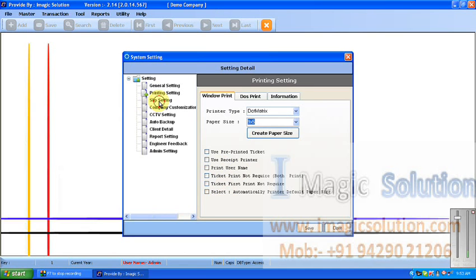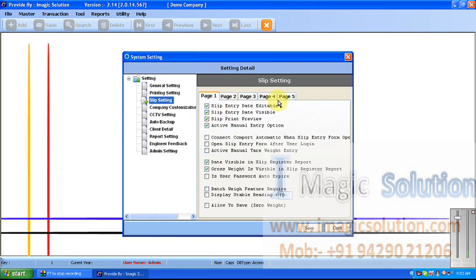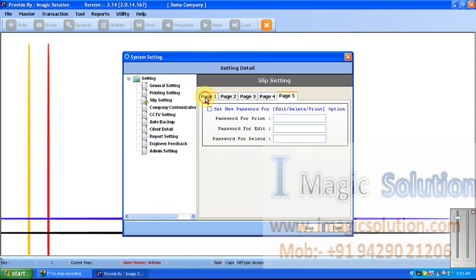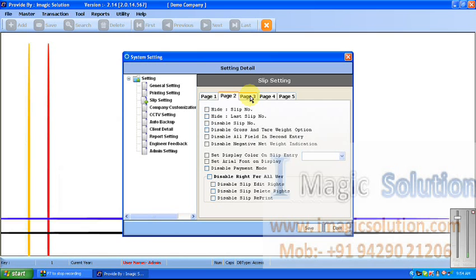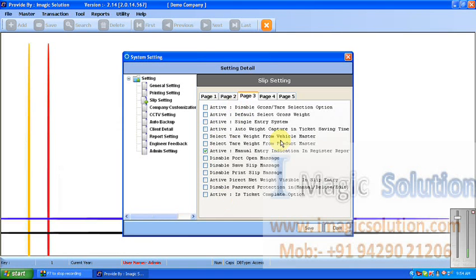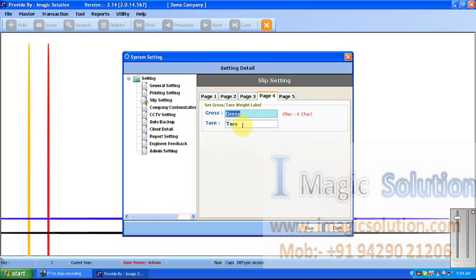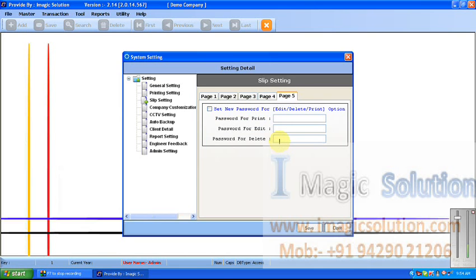There are many printing requirement options available here. Slip Entry options have five pages of settings — first, second, third, fourth, and fifth. The first page settings apply to the Slip Entry form. If we want to change the label — like 'Gross' or 'Tare' — all the places in the software will automatically change when we change it here. A maximum of six characters can be applied. There is also a password for Slip Entry edit, reprint, and delete.